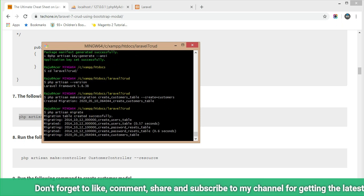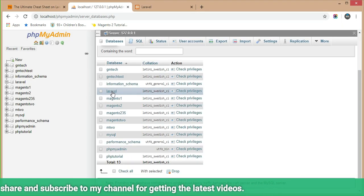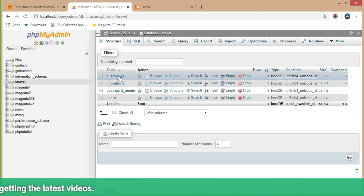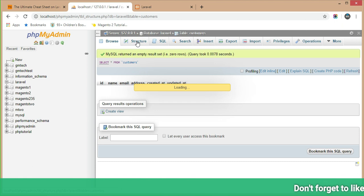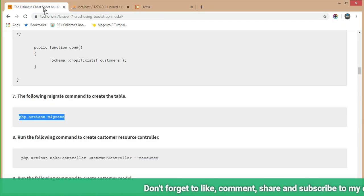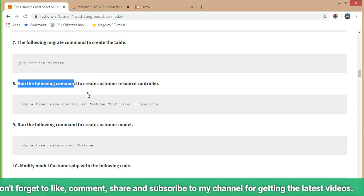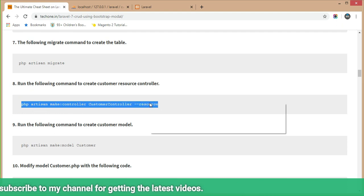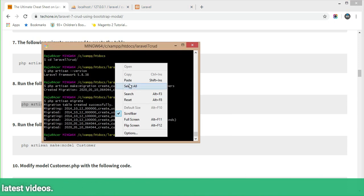Step 7 is done. Let's check in phpMyAdmin whether the customer table is created — yes, the customer table is created. Let's see the structure of the customer table; it is showing properly. Now Step 8: run the following command to create a controller file. Copy and execute this command in Git Bash or command prompt.